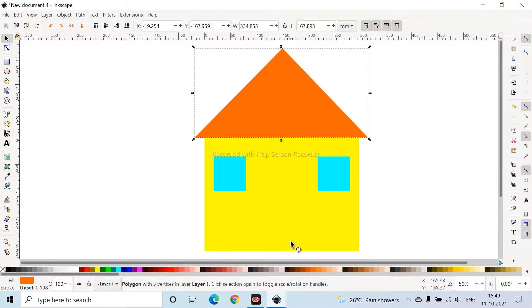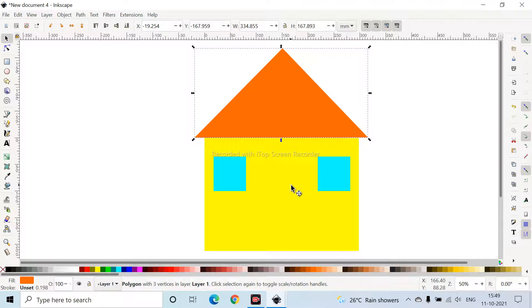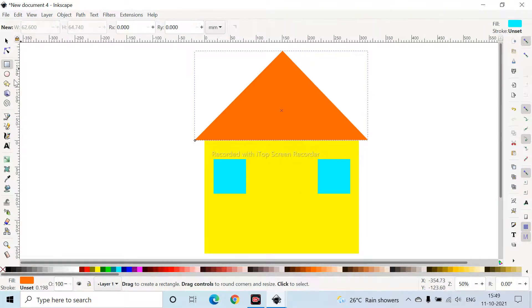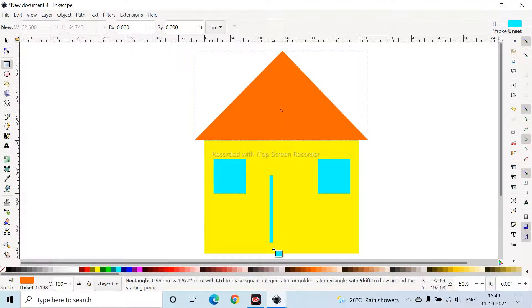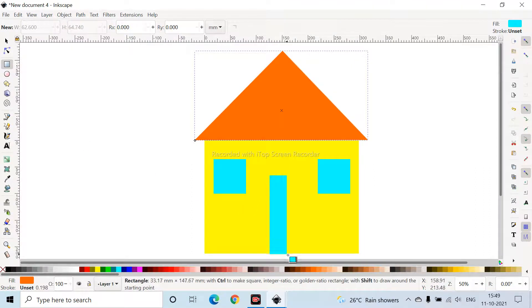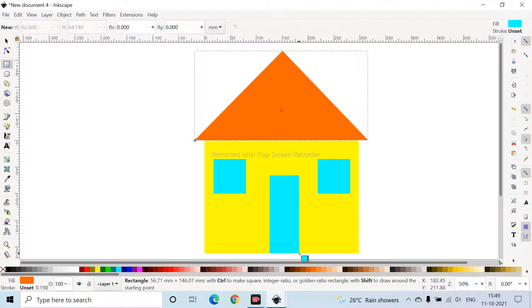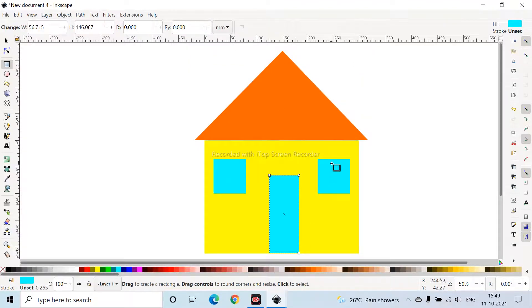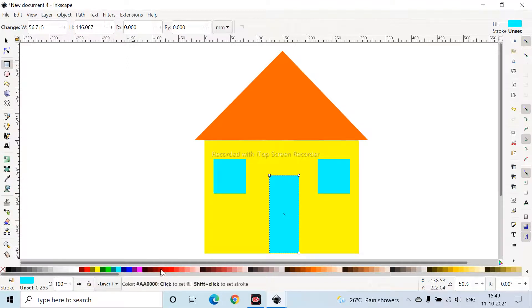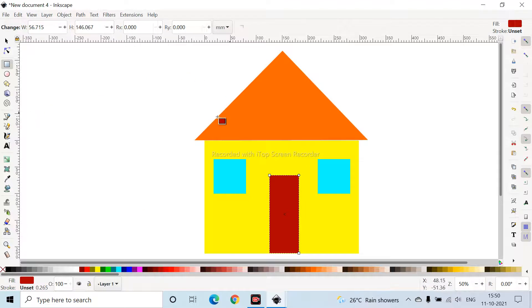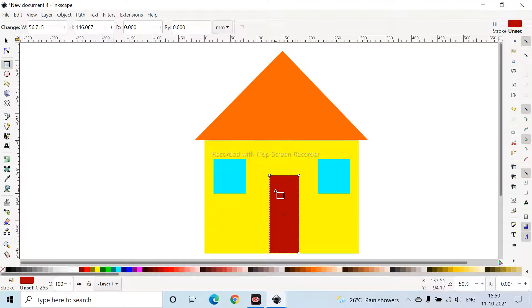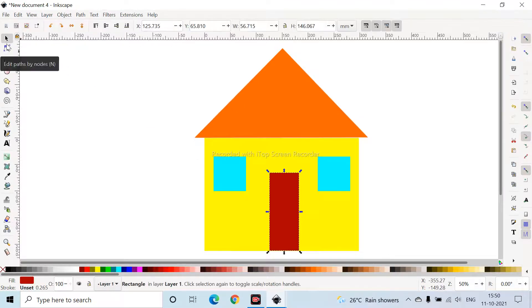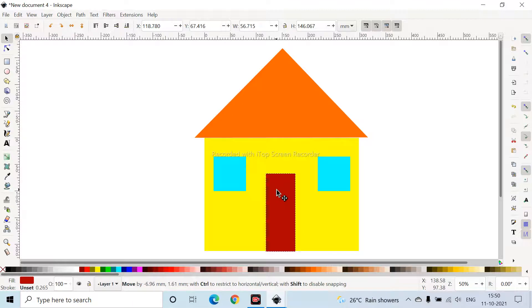So we need a door, right? A rectangular door. So you have to choose the Rectangles and Squares icon. Create a door for the house. Yeah, that's fine. And I want it to be in maroon color. I want it to be a bit to this side, so I'm clicking the Transform Objects icon, moving it to the side. Yeah, that's fine.